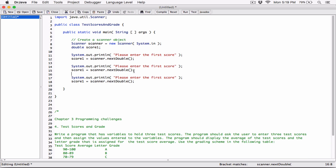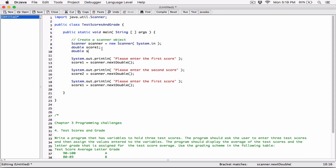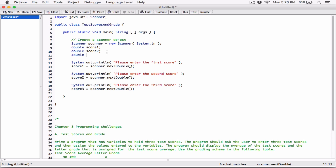I'm going to copy and paste that same block and change the values: 'Please enter the second score' stored in score2, and 'Please enter the third score' stored in score3. I'll go up and declare double score2 and double score3. Now we have three variables — score1, score2, score3 — and after this code runs, all three scores will be held in their respective variables.